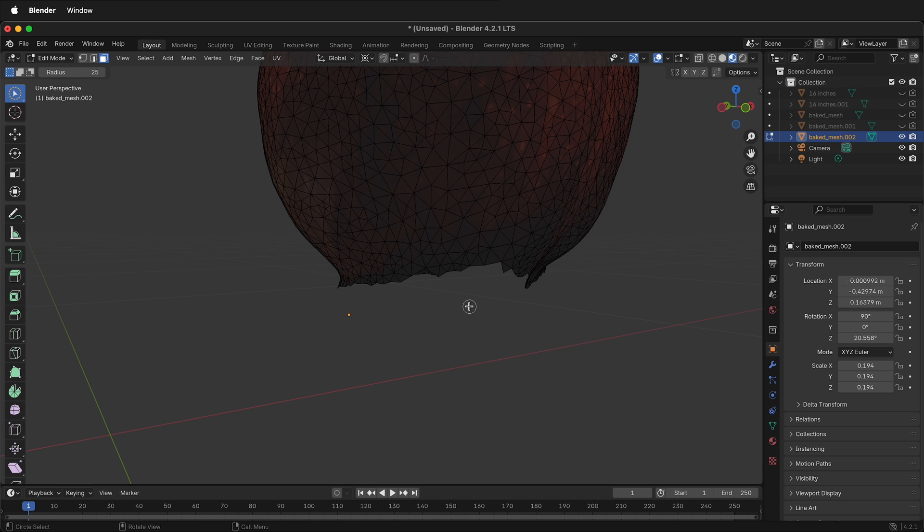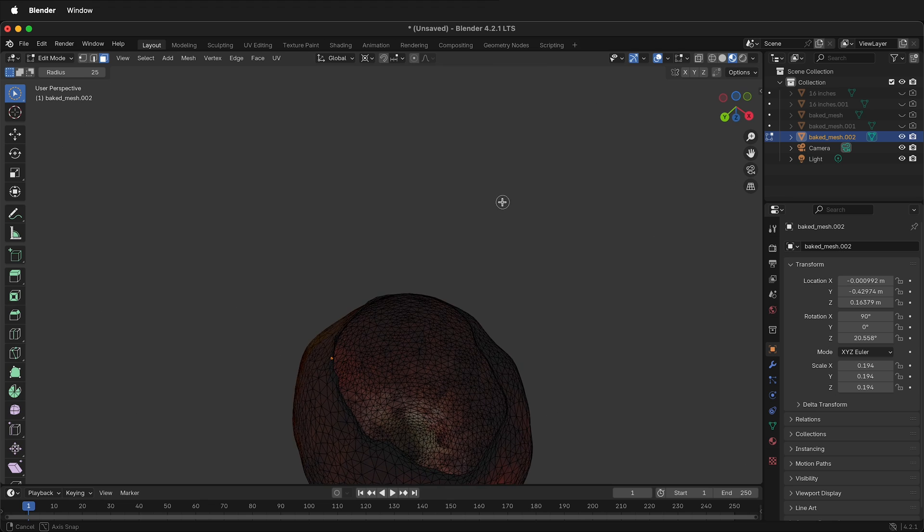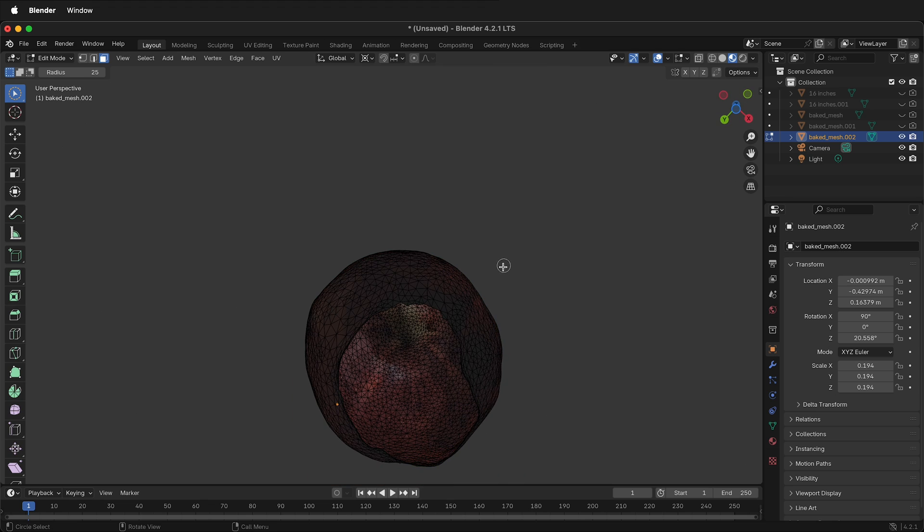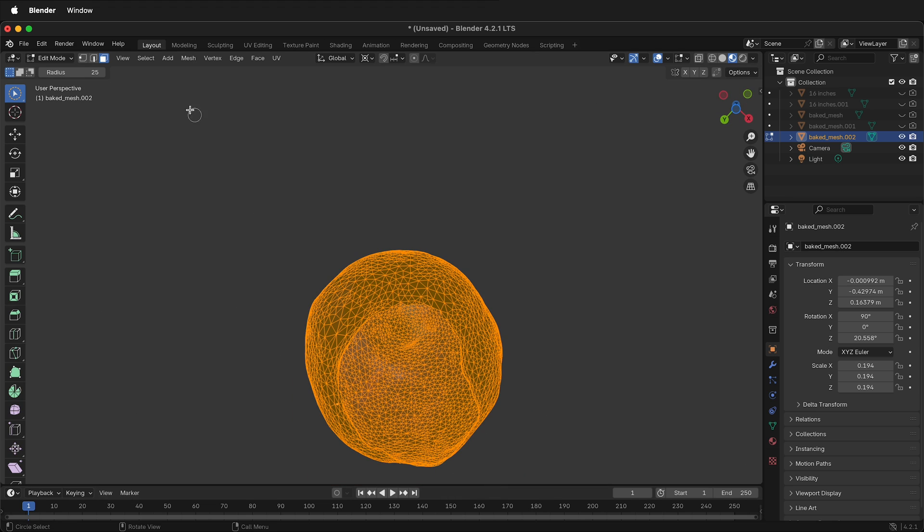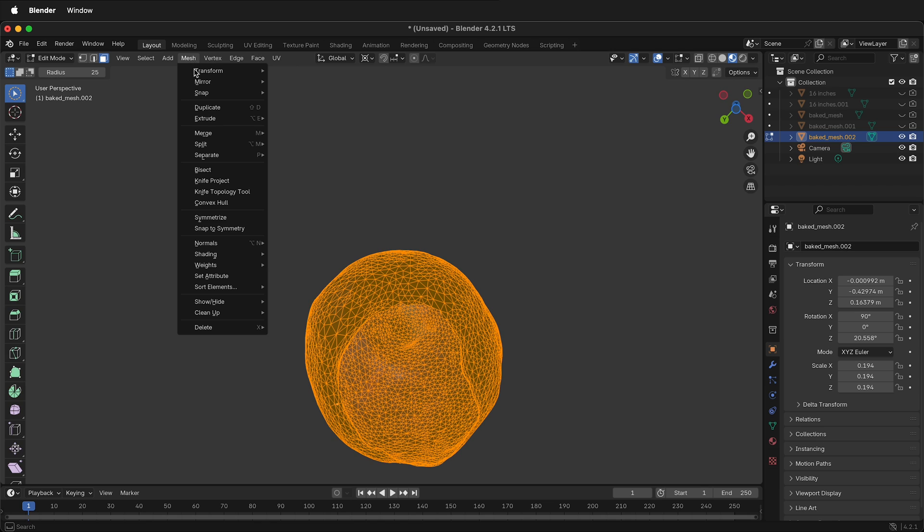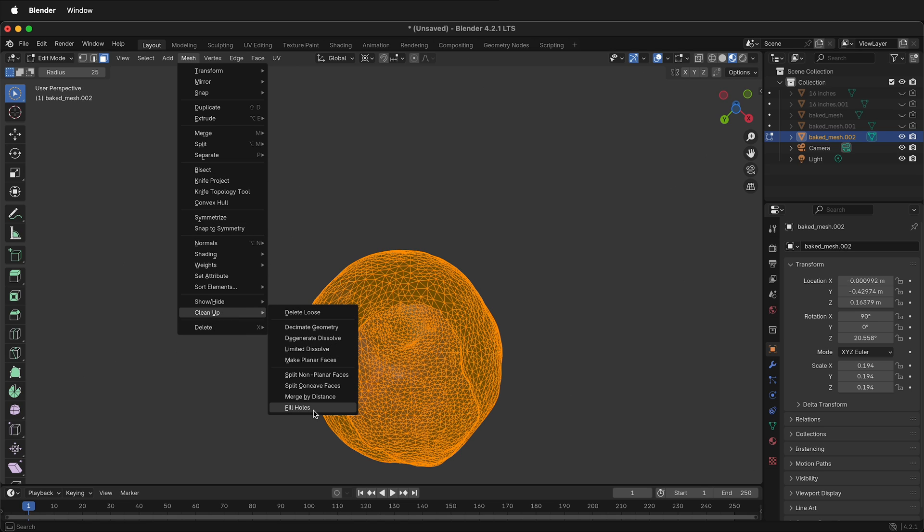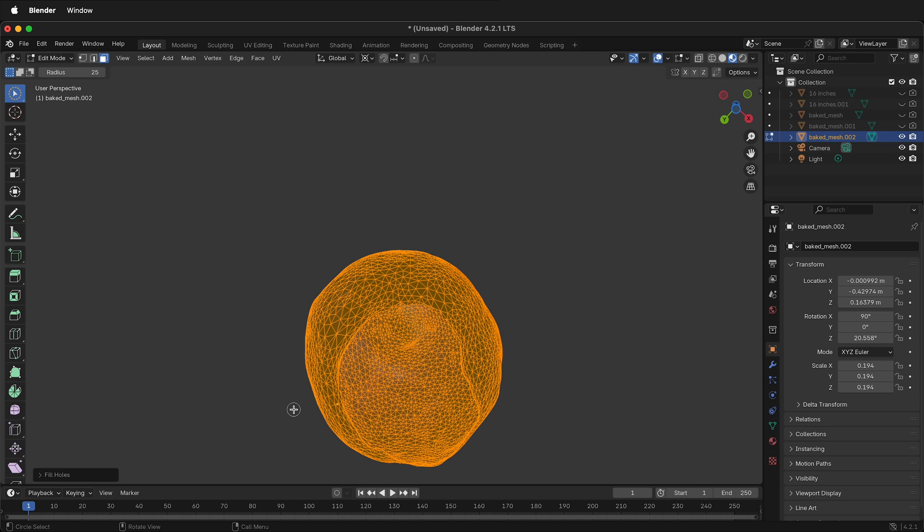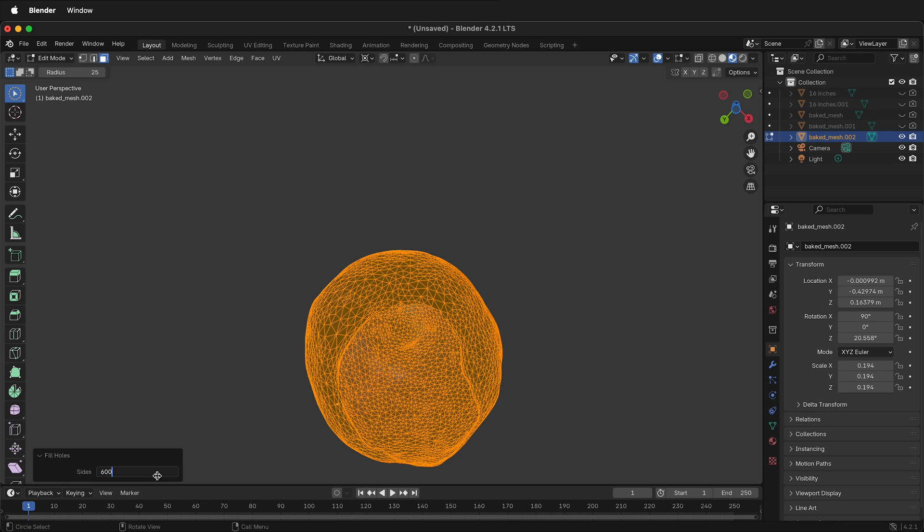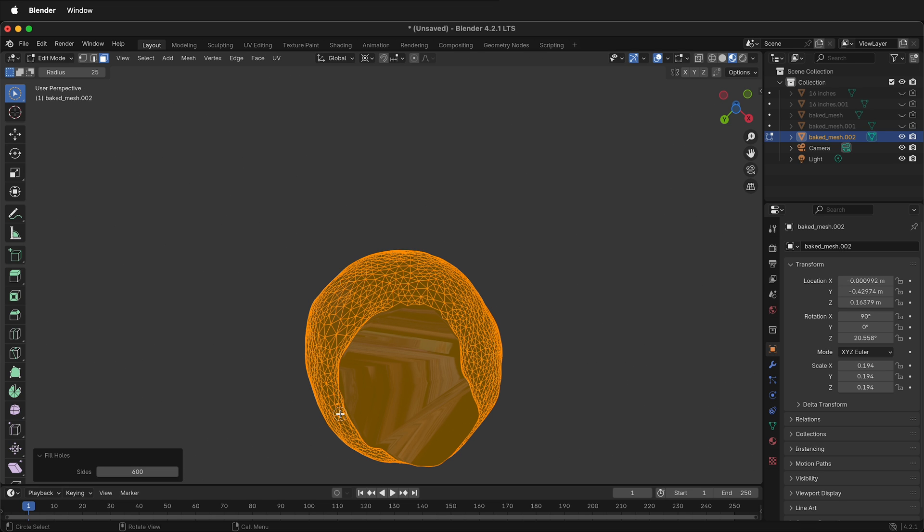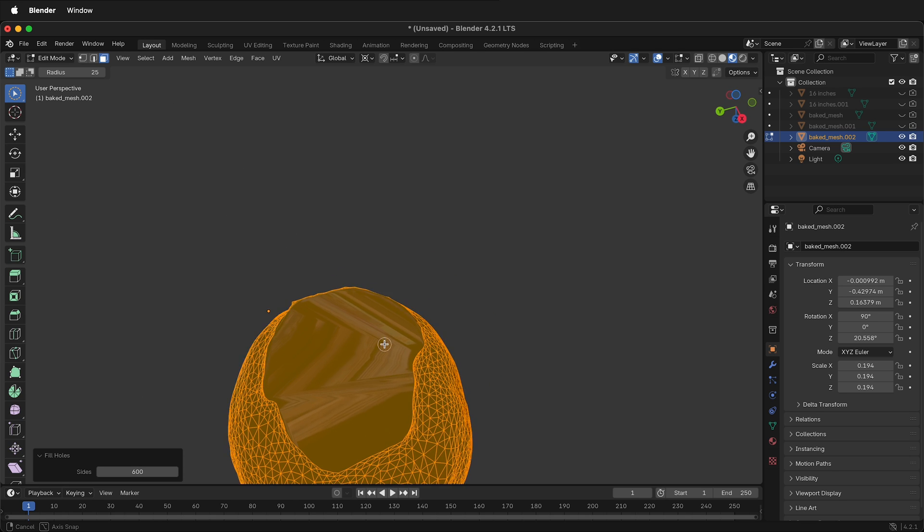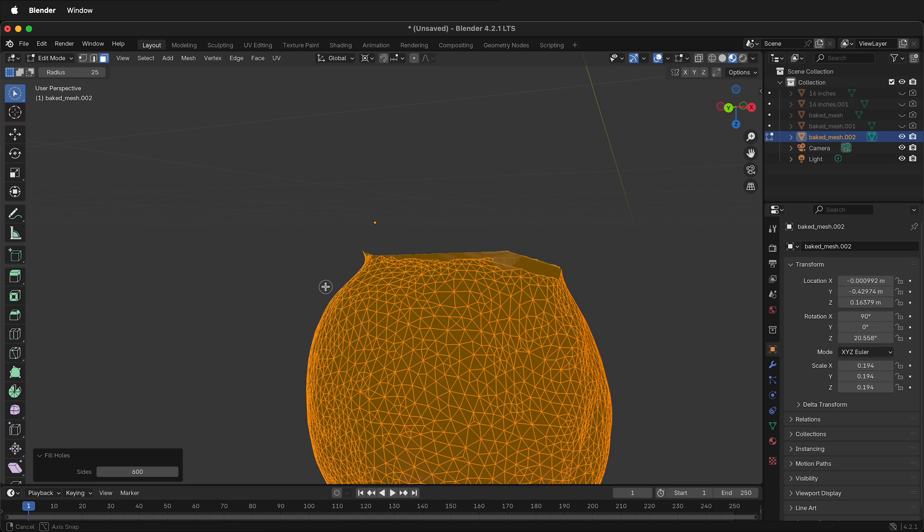Now we need to fill this hole. There's many ways to do that. I can simply select the mesh, press A to select all, then go to Mesh, Clean Up, Fill Holes. If I fill the holes I can decide how many sides holes need to have to be filled, and if you type a very large number like 600 that'll probably fill all the holes. This doesn't give you the best geometry but it is filled.